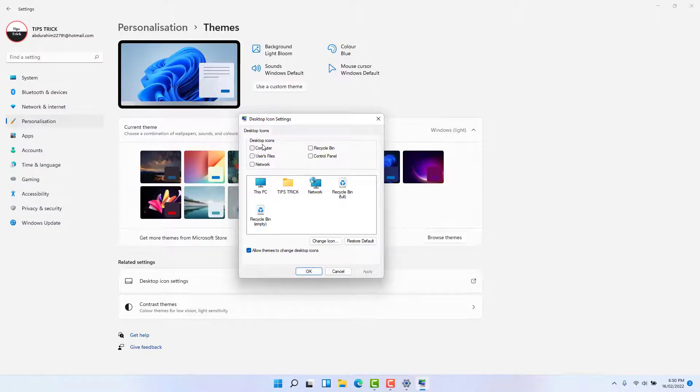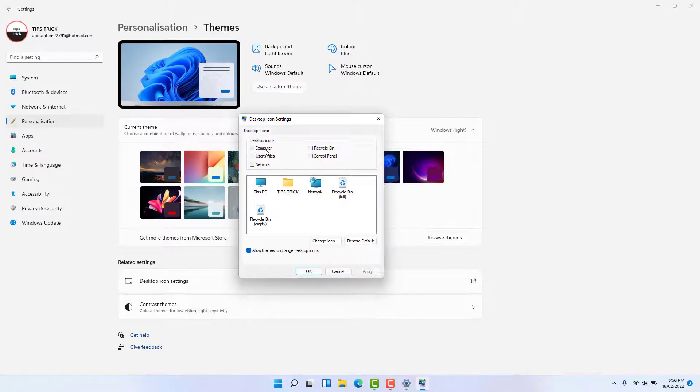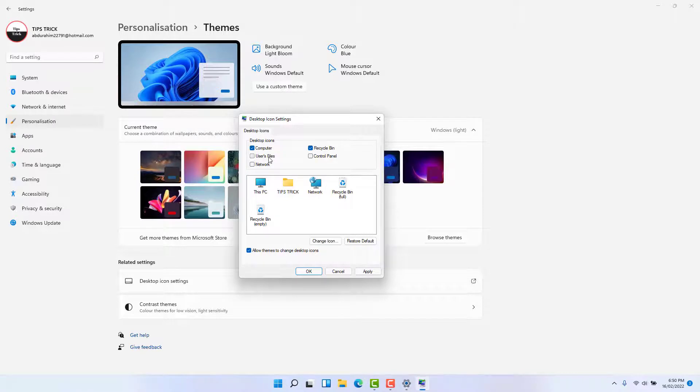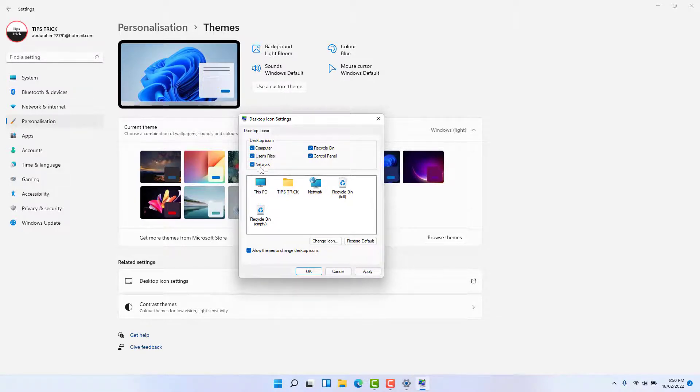Then you're going to see a pop-up appear here. This looks like the Windows 10 interface. You can see the desktop icons - if you want to add computer icon, Recycle Bin icon, user files, Control Panel, or network, you can choose any of them.